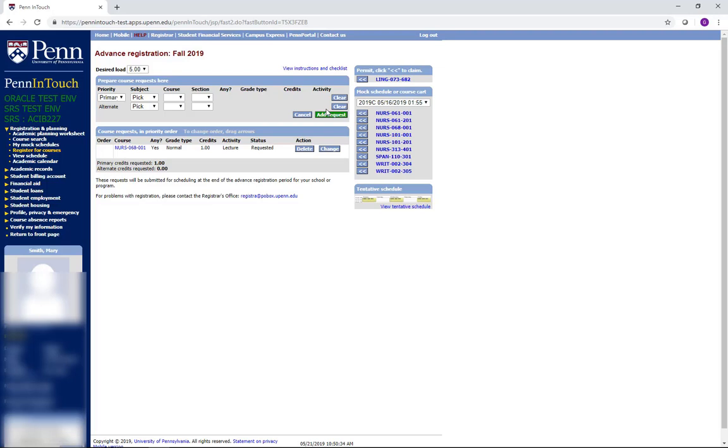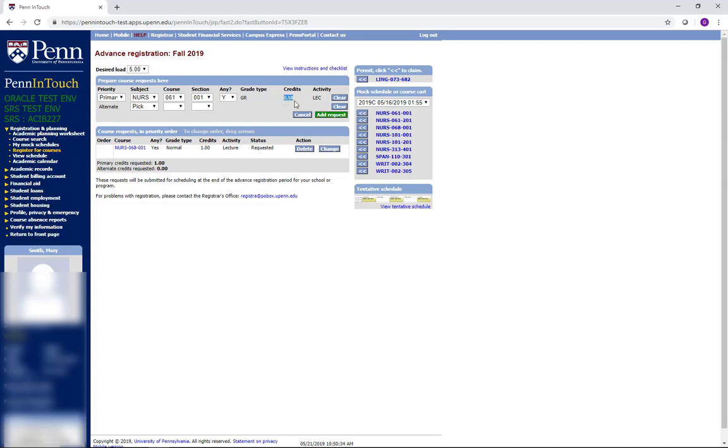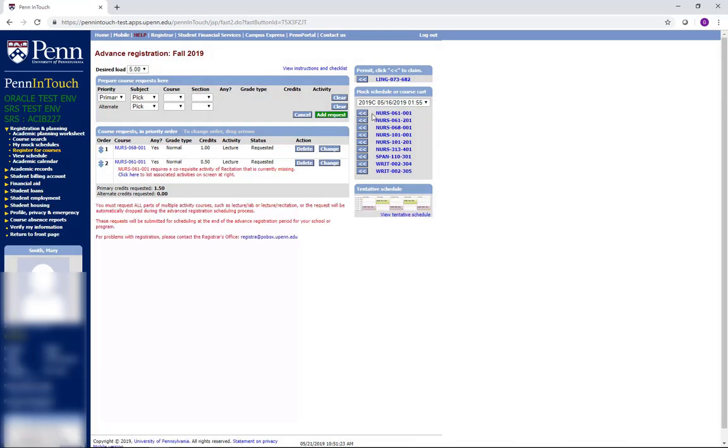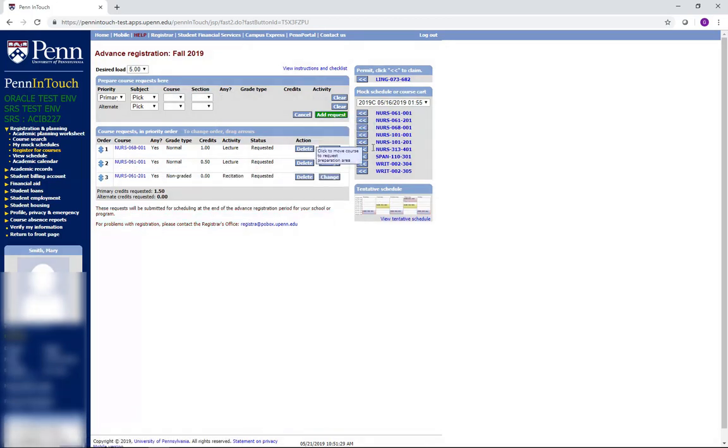For courses that require both a recitation and a lecture, be sure to request all components of the course, as shown here with Nursing 061. You can order a clinical or lab before a lecture, but be sure that the lecture section falls within your maximum credit amount, since this is the credit bearing portion of the course. You will know which part of a course is credit bearing, because it has a credit unit value greater than zero listed. If your schedule fills with courses before the system can register you for the lecture section of that course, the system will not register you for any components of the class.